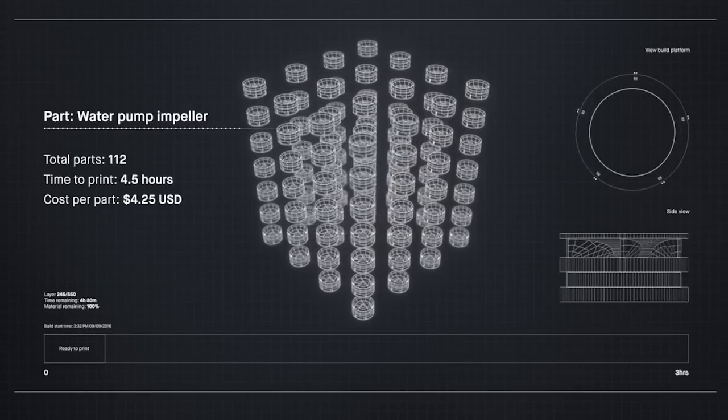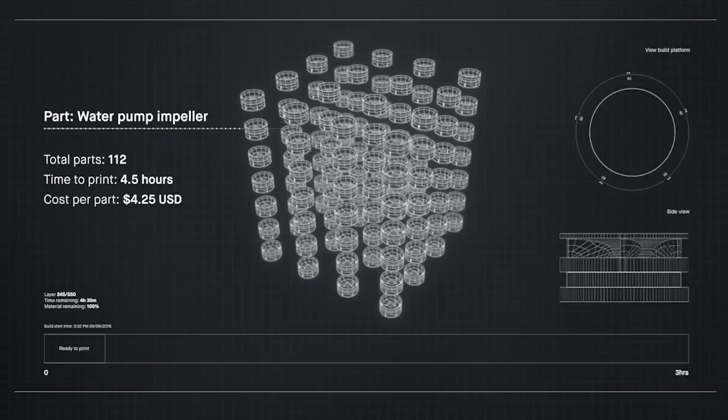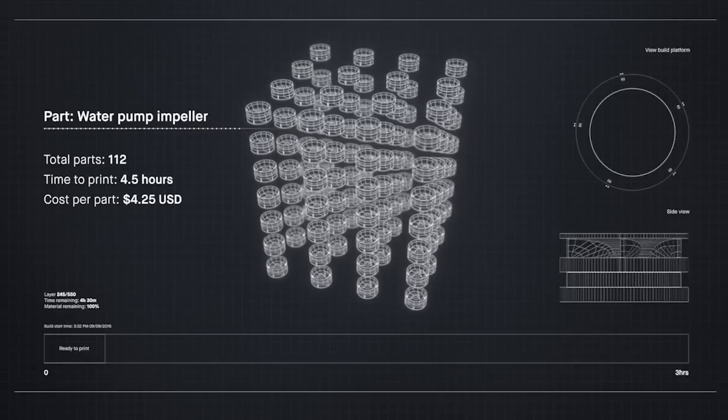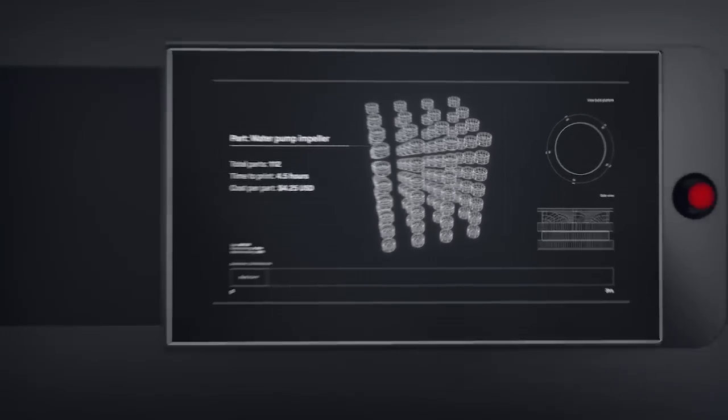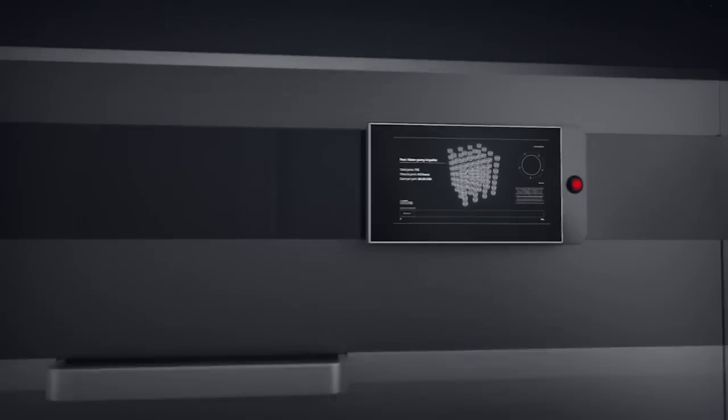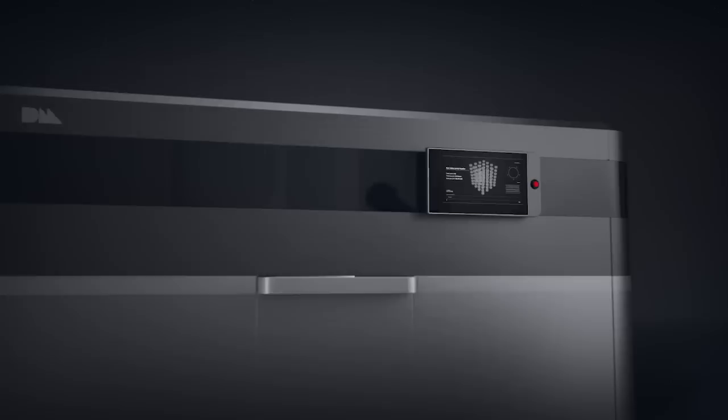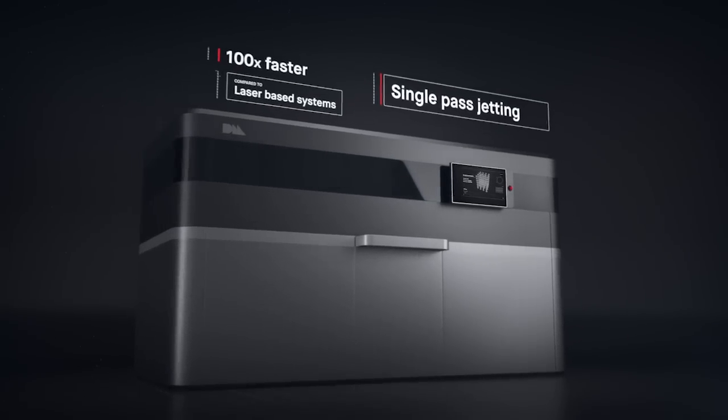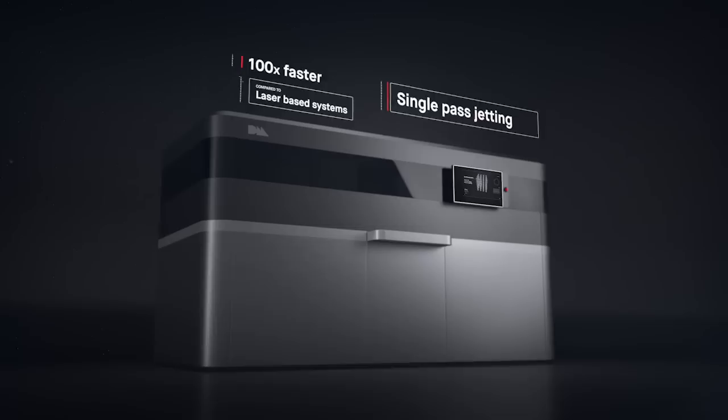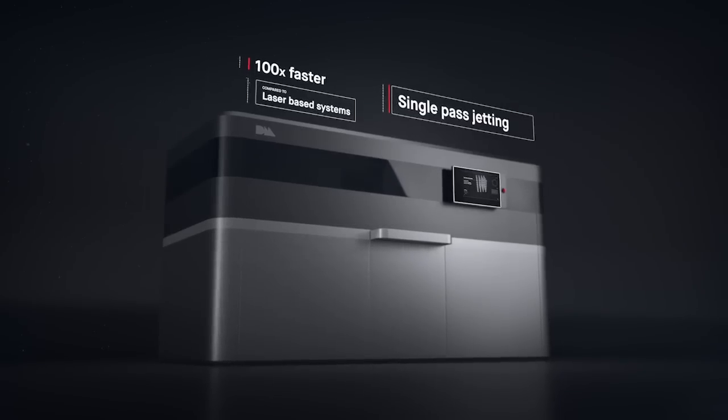Introducing the production system, powered by single-pass jetting. At up to 100 times faster than laser-based systems, it's the first metal 3D printing solution for mass production.